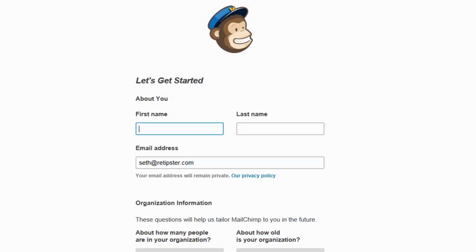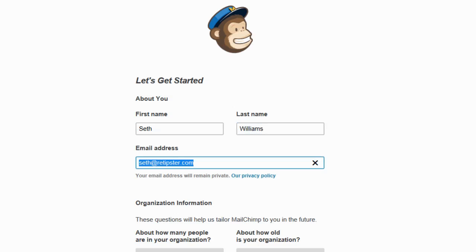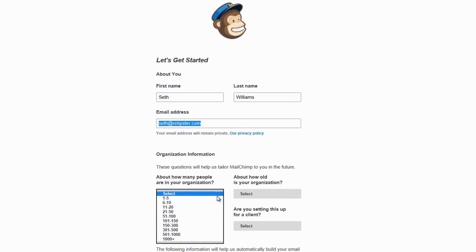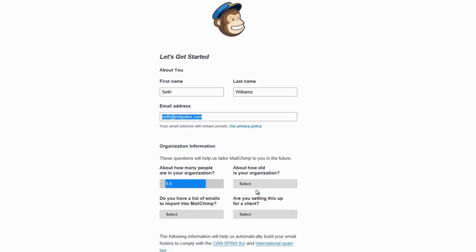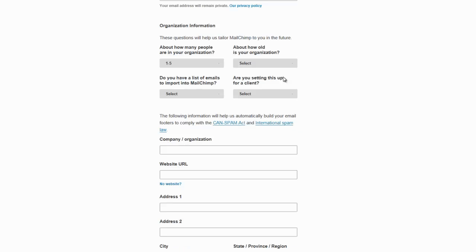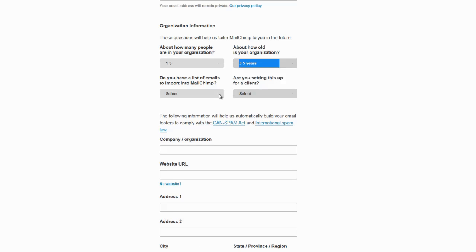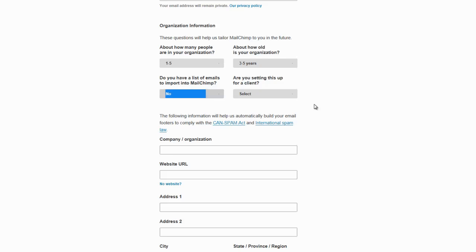So once I've confirmed my email address, I'm going to see a page that looks something like this. So I'm just going to start filling in my information. And I'm not importing anything. I'm starting from scratch.